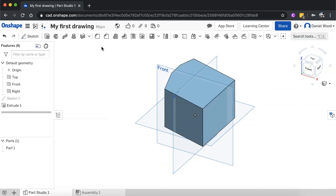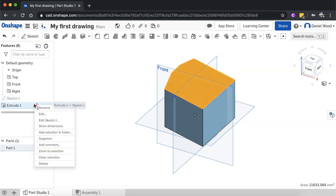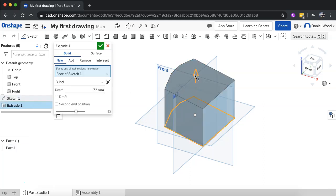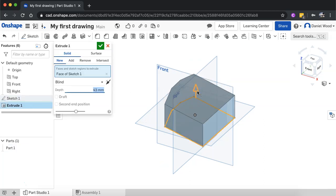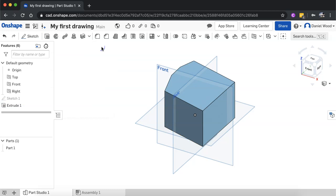Again, you can go back to the extrusion, so you can right click and edit and you can go and edit that extrusion and you can also add or remove the extrusion as well.